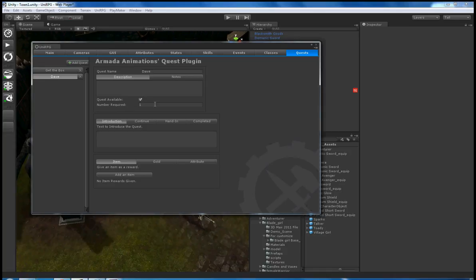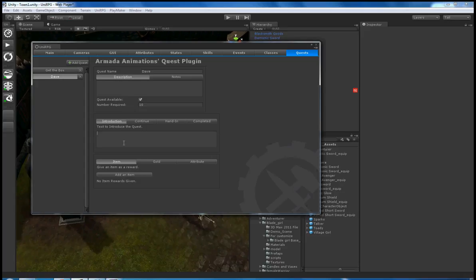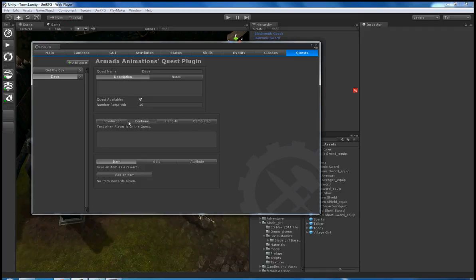I can see whether the quest is available, the number of completion calls required - I may have to kill 10 orcs, I put 10. I put the introduction text, continuation text, hand-in text, completion text - these are all tabs.